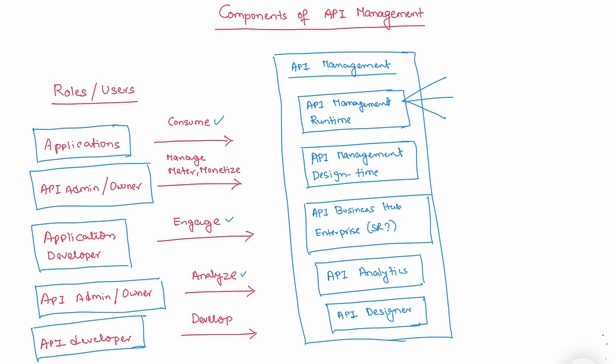Typically, there are three different types of runtimes we have in API runtimes. They are CPI runtime, PO runtime, and edge integration cell runtime. A runtime where you want to execute the API, you need to choose the corresponding API runtime when you create an API in SAP CPI. These are the three runtimes, remember that.